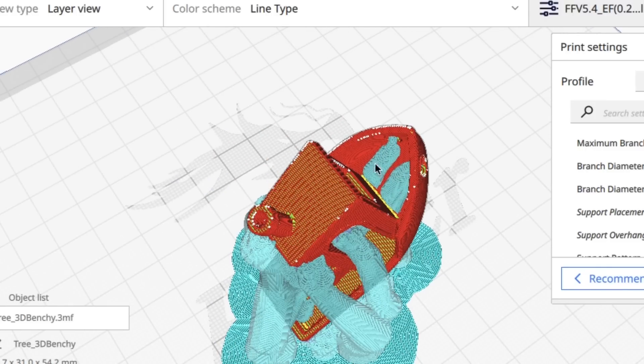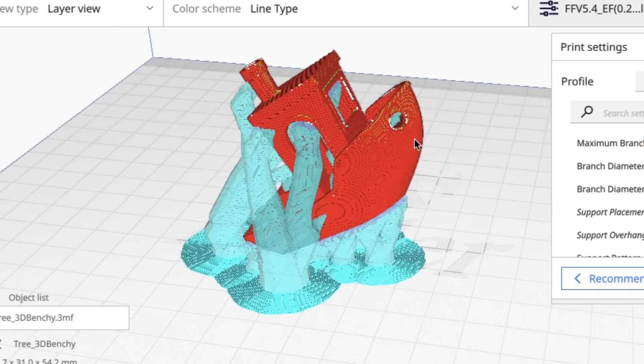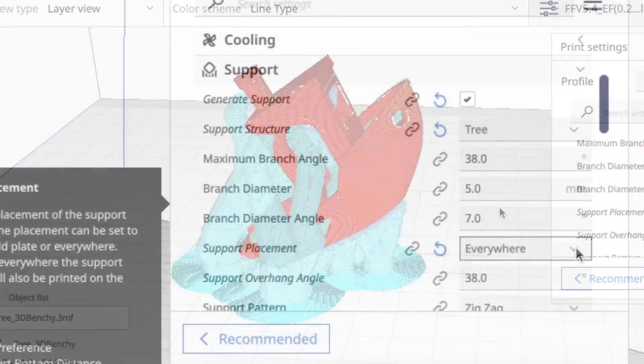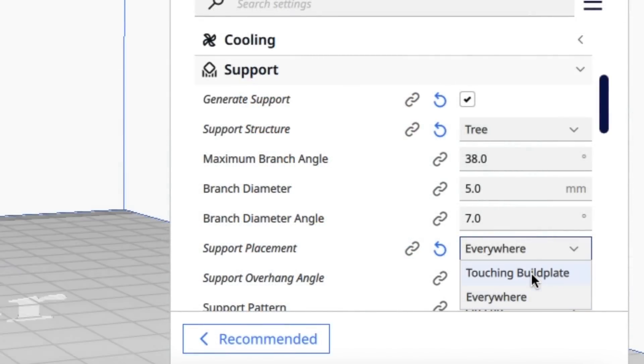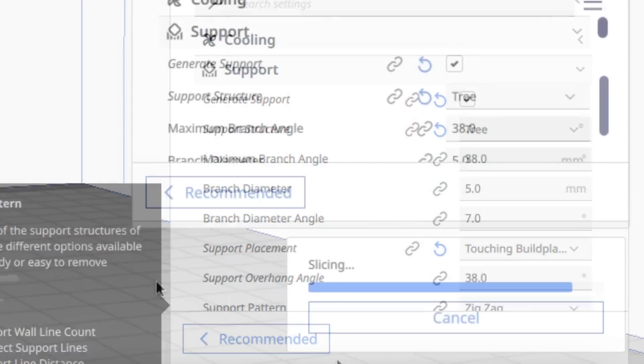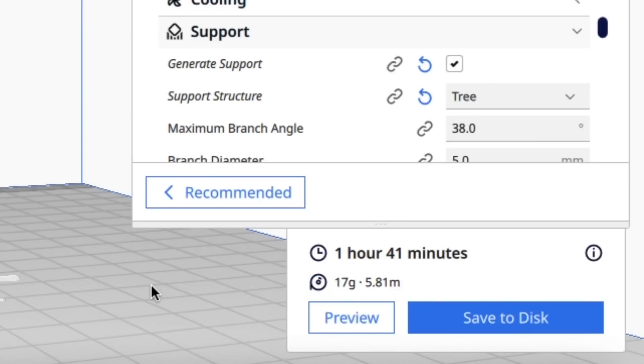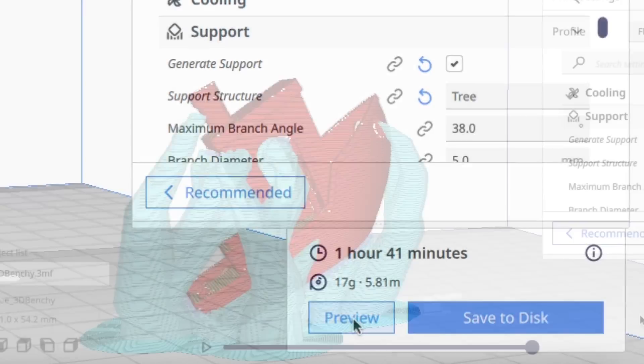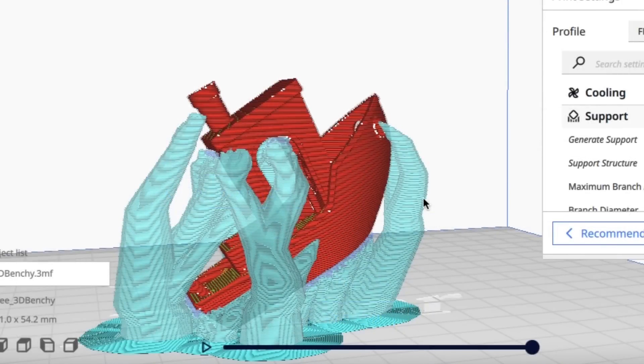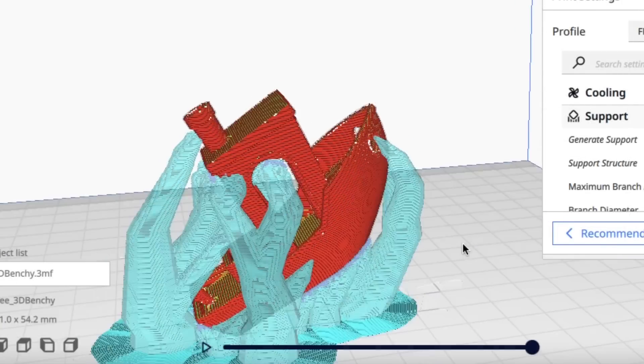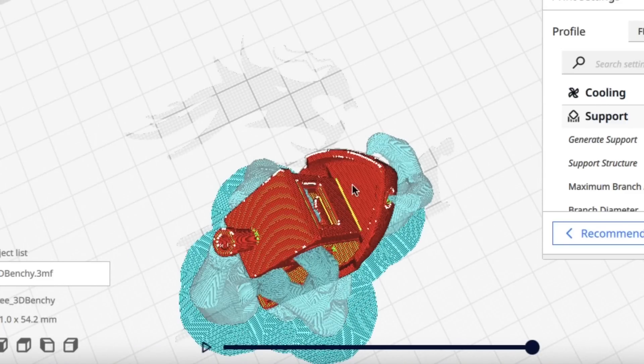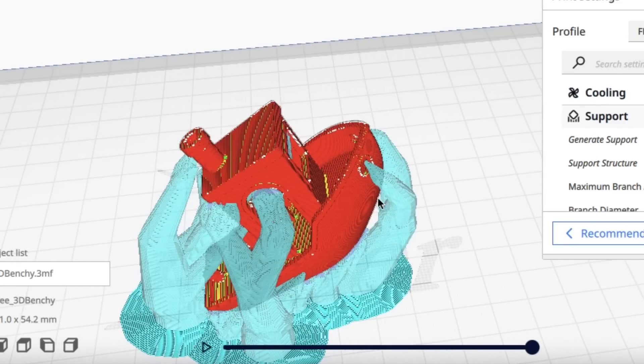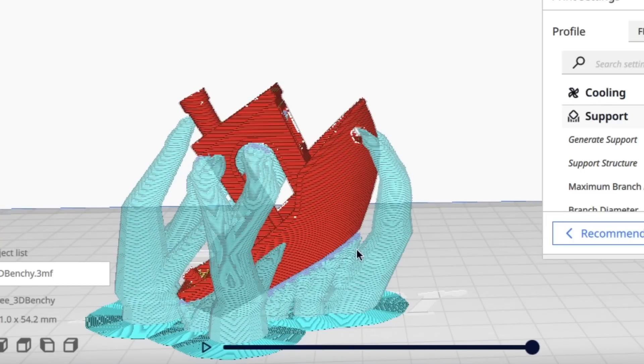You can see there's little tree supports here because it's everywhere supporting those front holes. But if I switch to touching build plate, so only from the build plate up, it takes 1 minute longer and a little more plastic because it's going to support those holes with these long branches going around the front of it and not on top of it. This is how the new tree supports are operating.